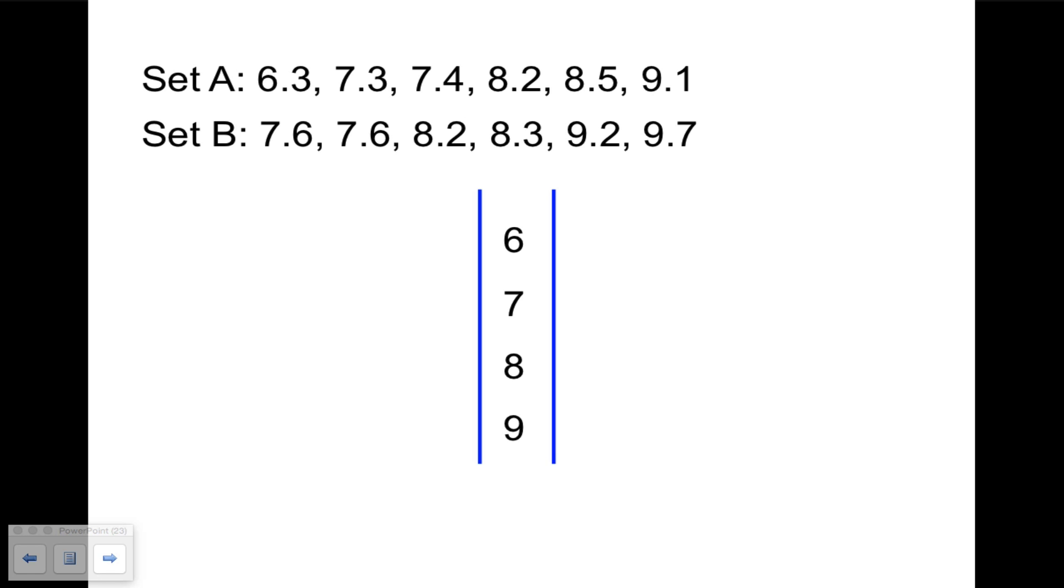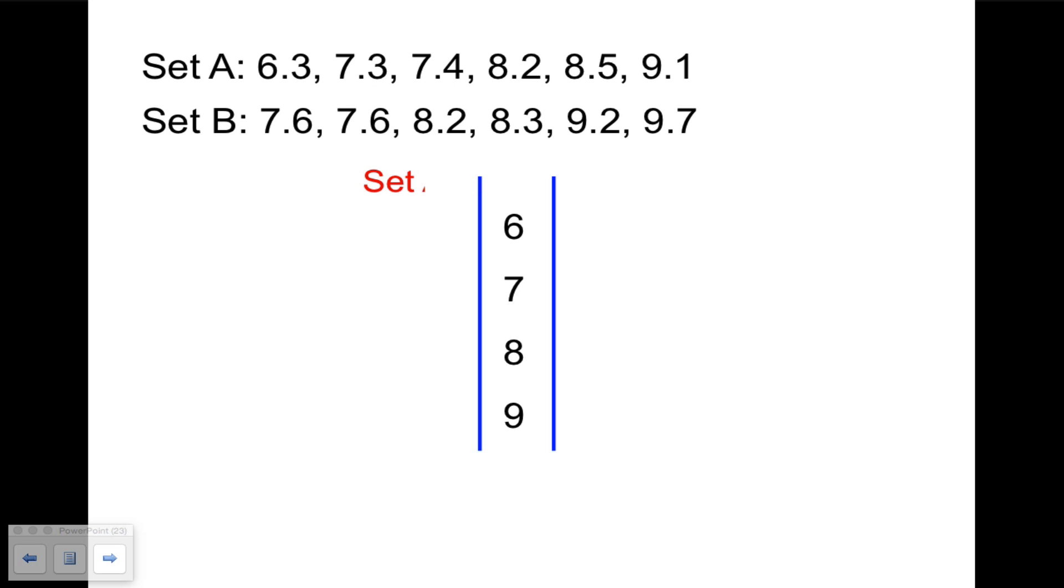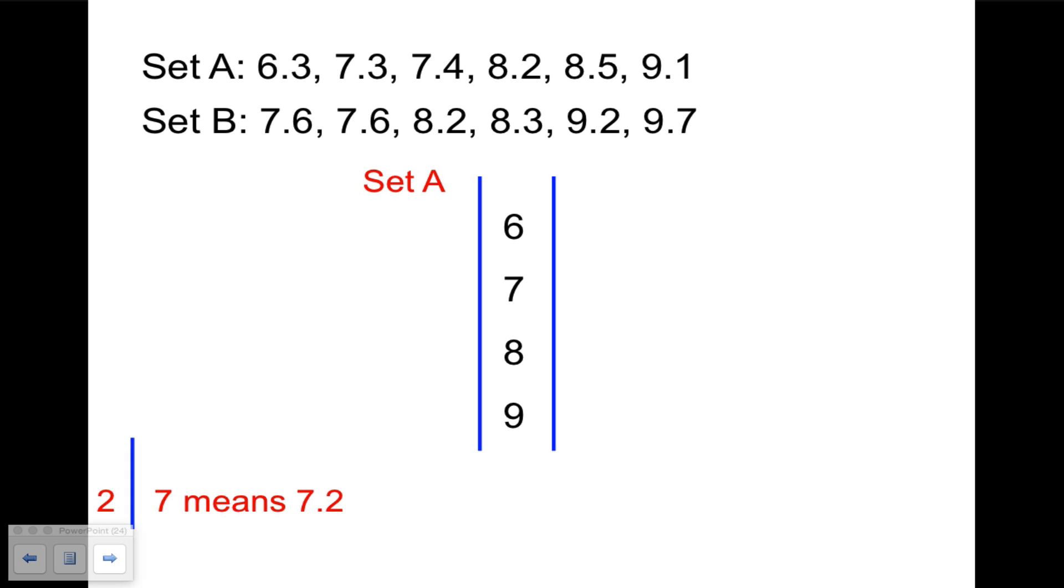So we'll put set A on the left, and the leaves are going to grow out towards the left. So our key is going to seem backwards from the previous key. So here, two line seven is going to mean seven point two, because the leaf is growing towards the left. So in set A, we have six point three, we have seven point three, and seven point four. So the three will be closer to the branch, and the four further to the left. So it's sort of reverse order there. Eight point two, eight point five would look like that, and nine point one.